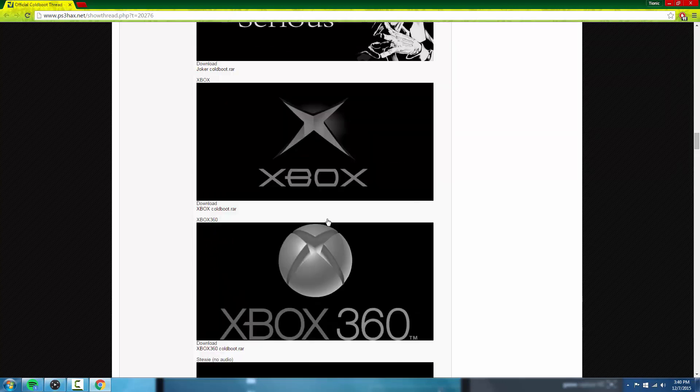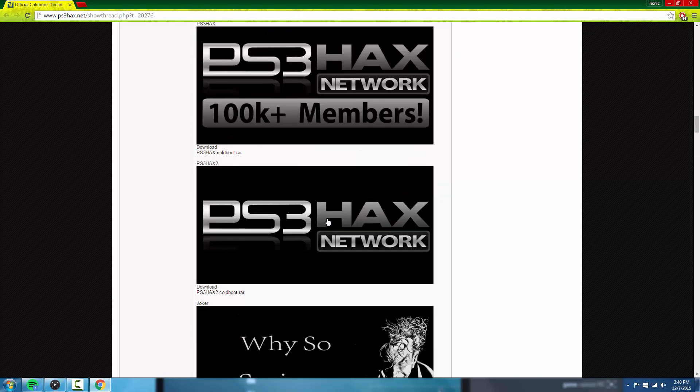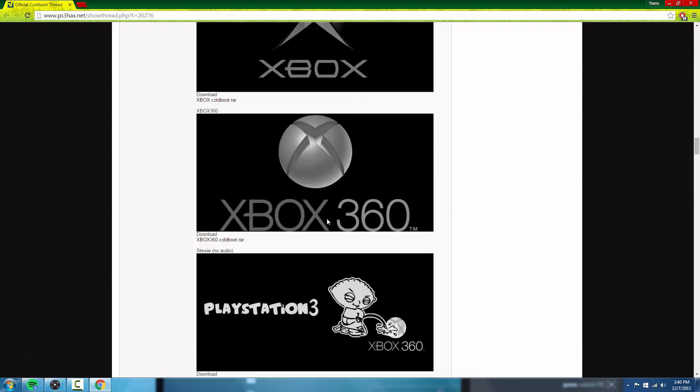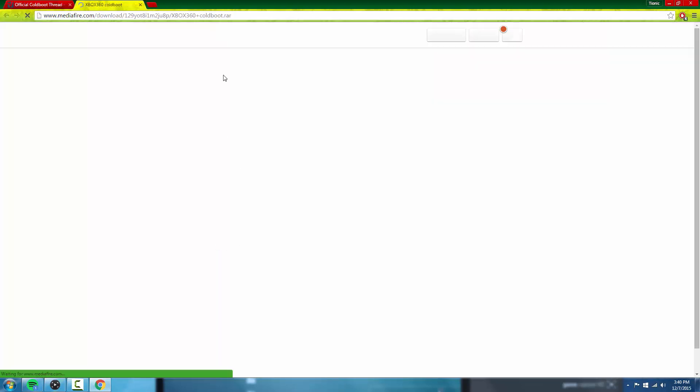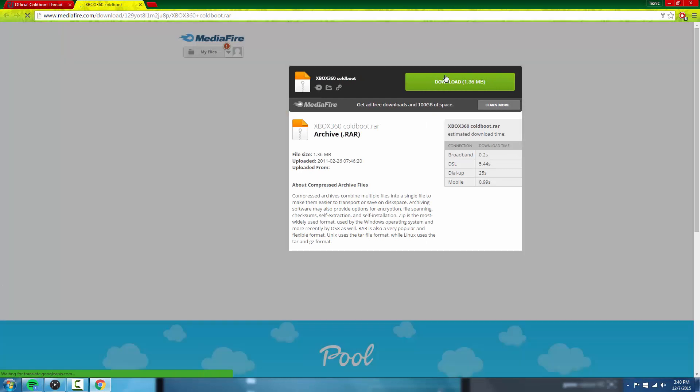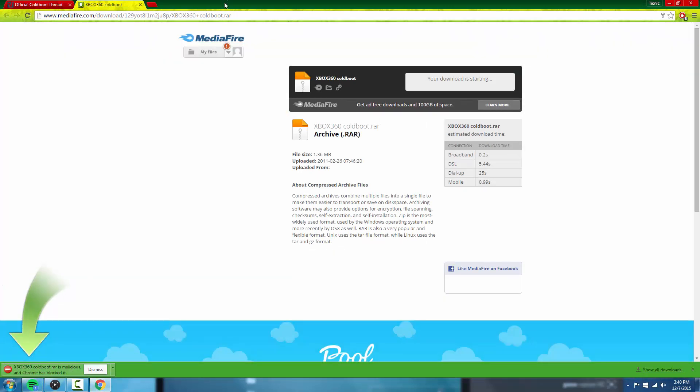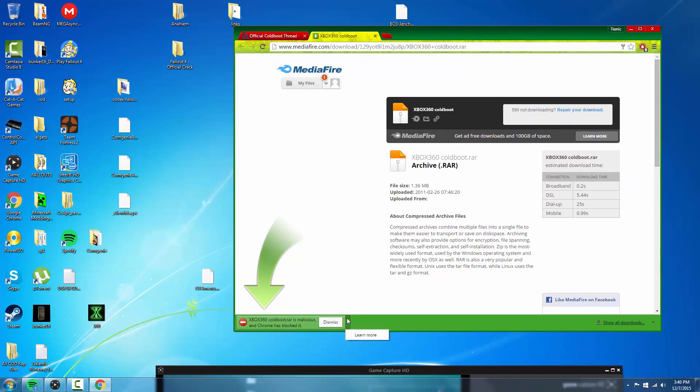What you want to do is click the download right there. It's going to send you to MediaFire, so just press download. Oops, Chrome is going to block this - I think that's just Chrome wanting to block it.